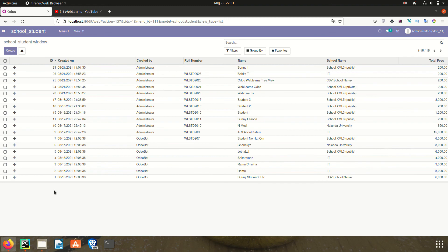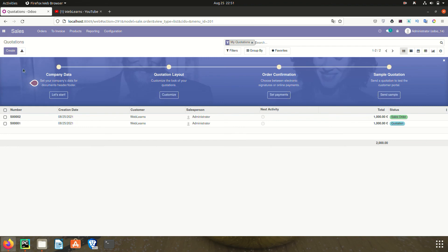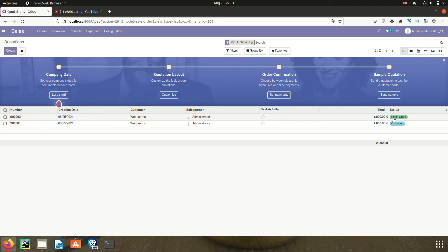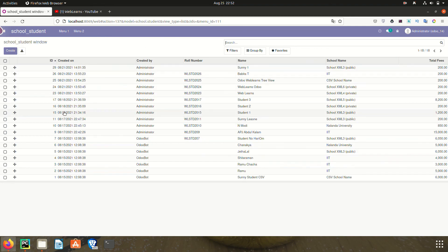I hope you understood this concept of how to add the 'order by' option in the list view — specifically the tree view. Our next session will cover how to add decorations in the list view, such as bold styling for number fields and different colors for status fields. If you have any doubt related to this order by option, please comment below and see you in the next session.